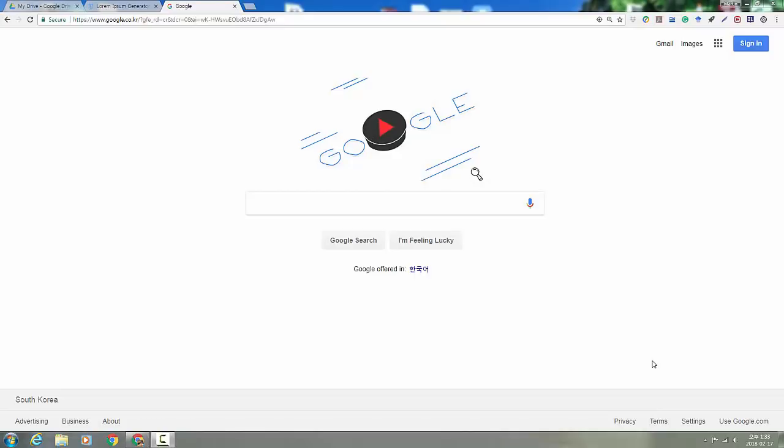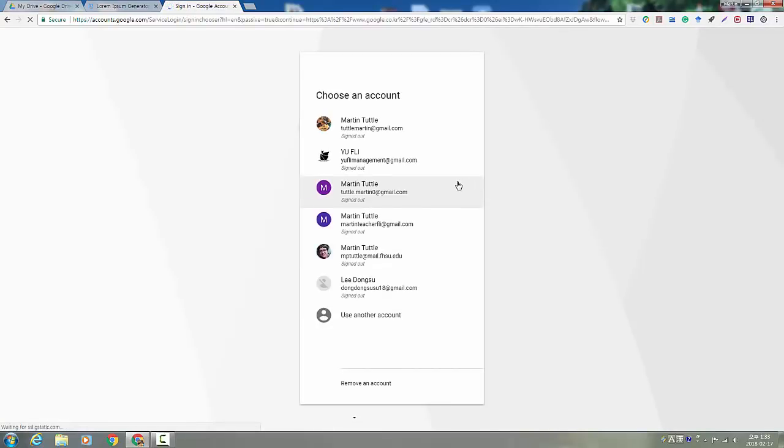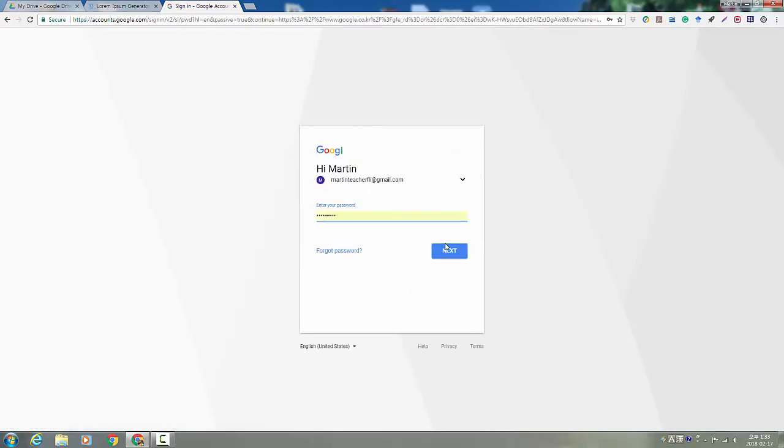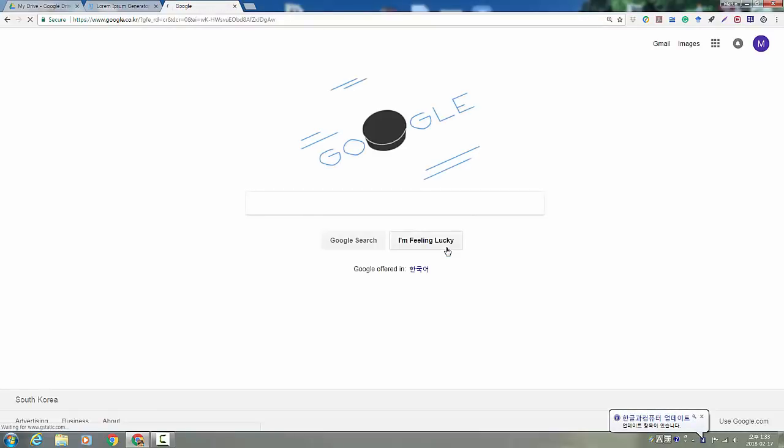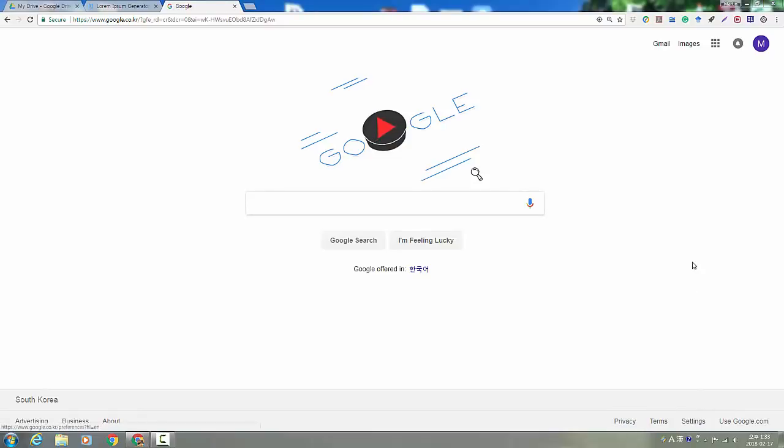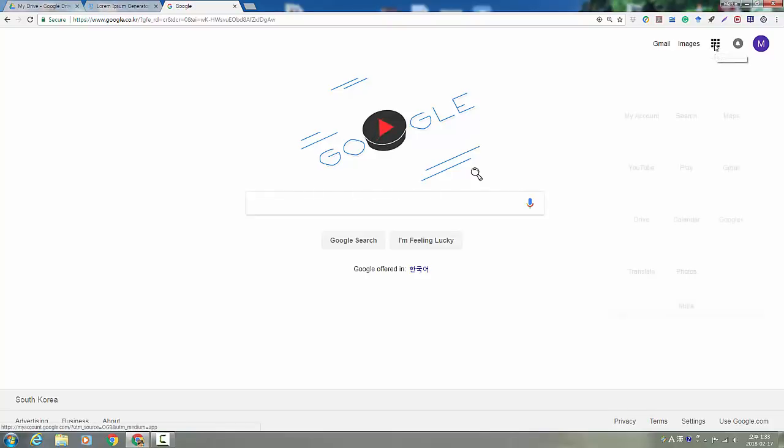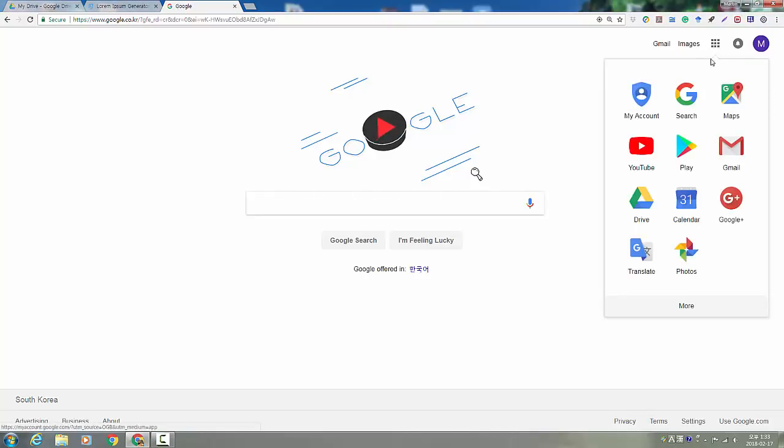So you need to sign in if you haven't already. And then you need to find Google sites, which is a little bit tricky. You go up to the Google apps icon and you're going to have to click more and even more.